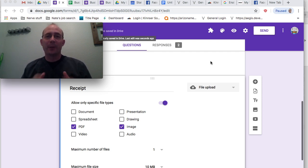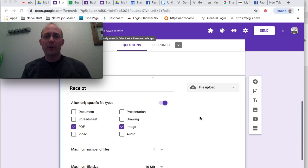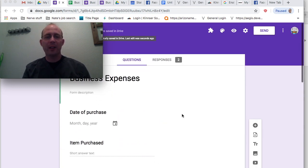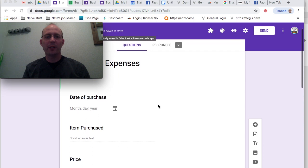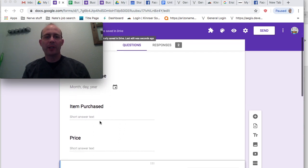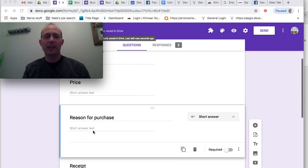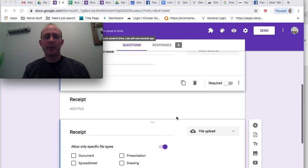Here we go. Here is the form that I've created right here. Business expenses is what I've called it. I put date of purchase, item purchased, price, and then reason for purchase. And then below here, I have a receipt.